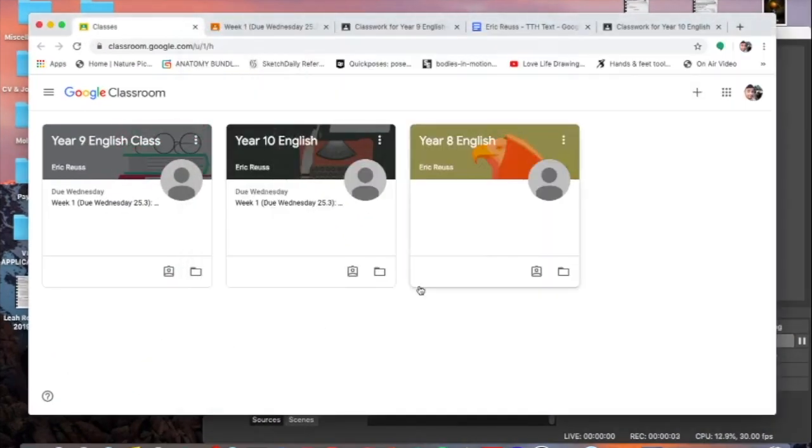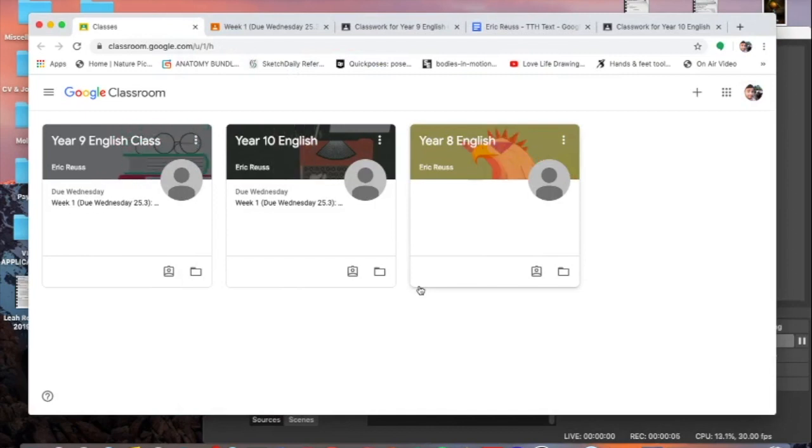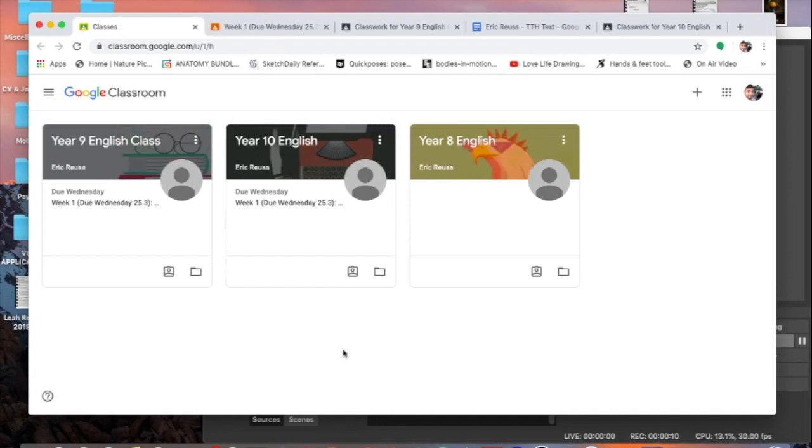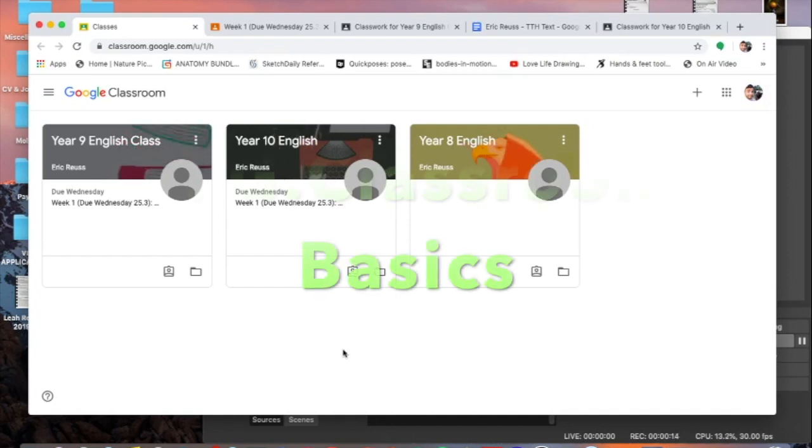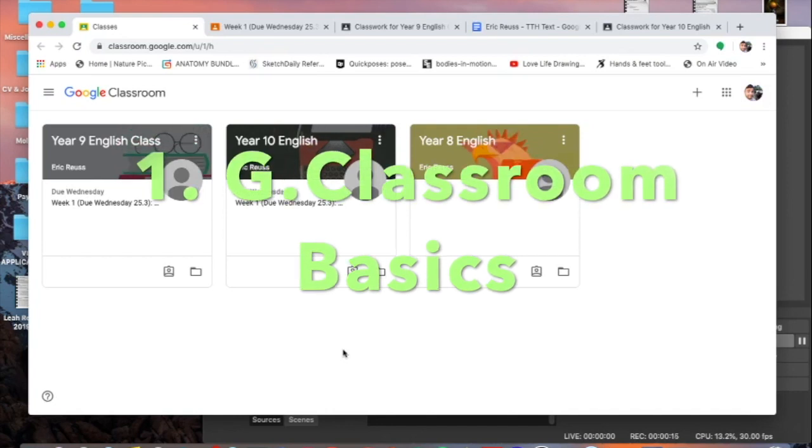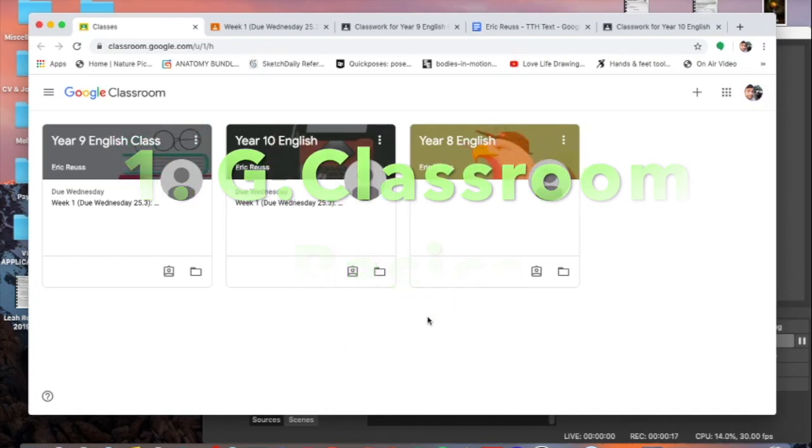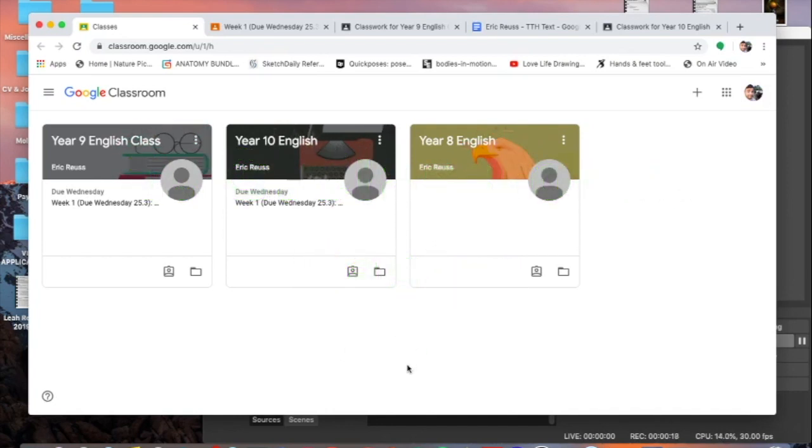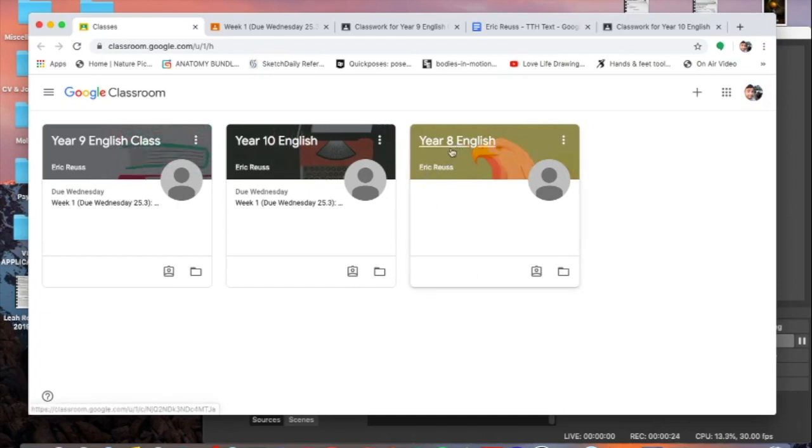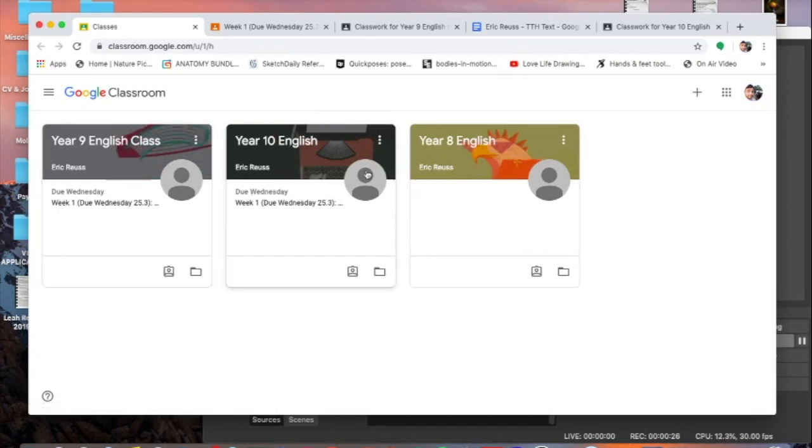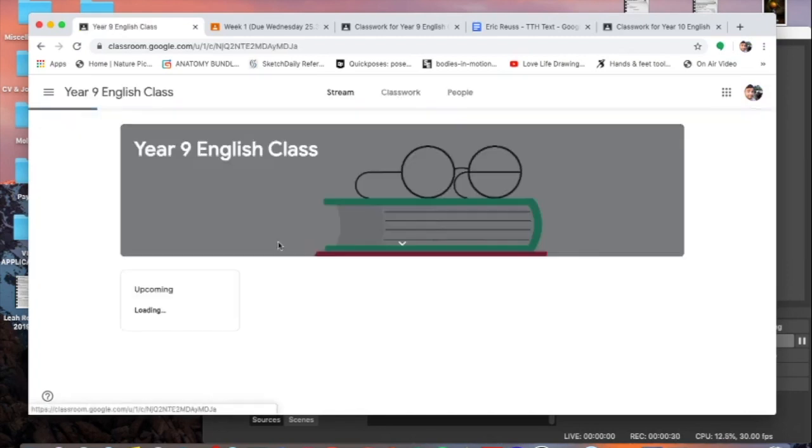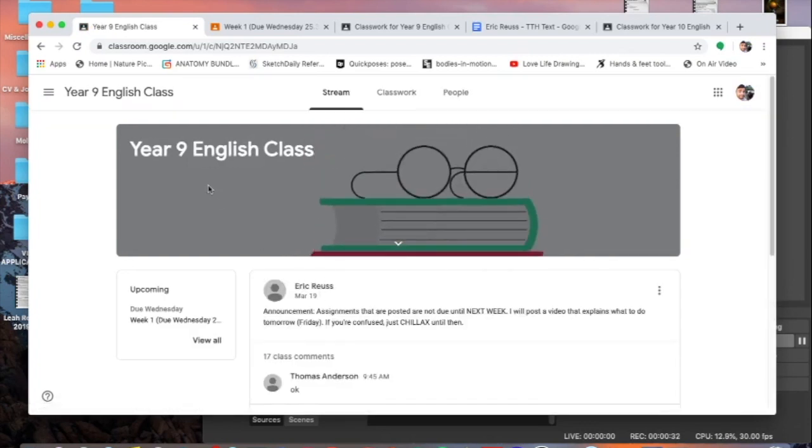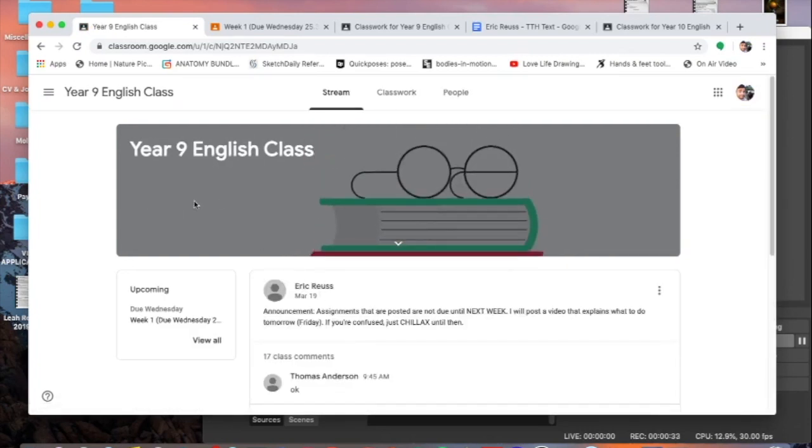Hey students, this is a Google Classroom home page. You should be used to this by now. What I'm going to do in this video is first I'm going to walk you through the basics of Google Classroom, and then I'm going to start talking about your homework assignments for English language arts.